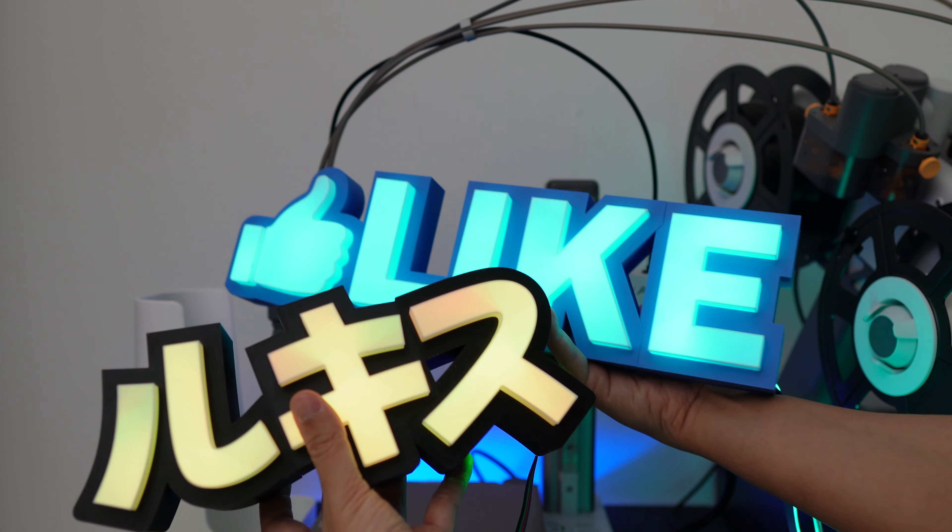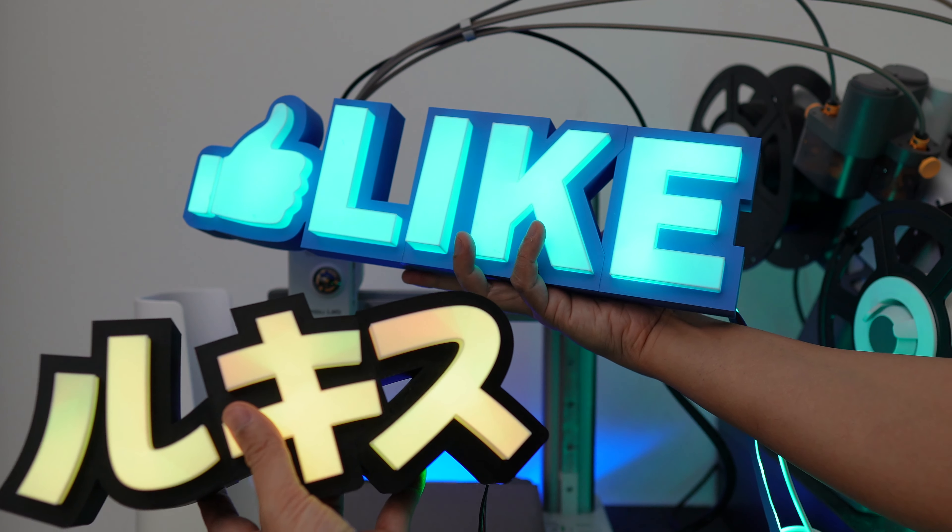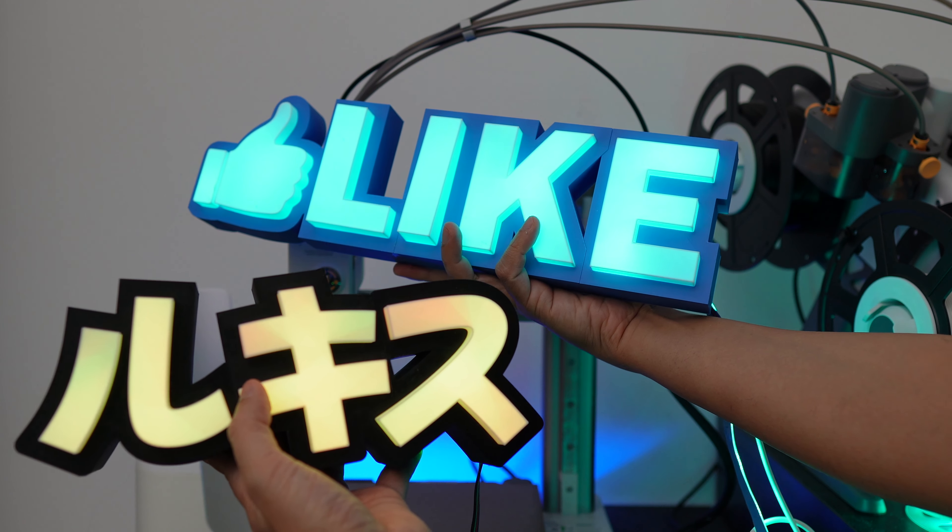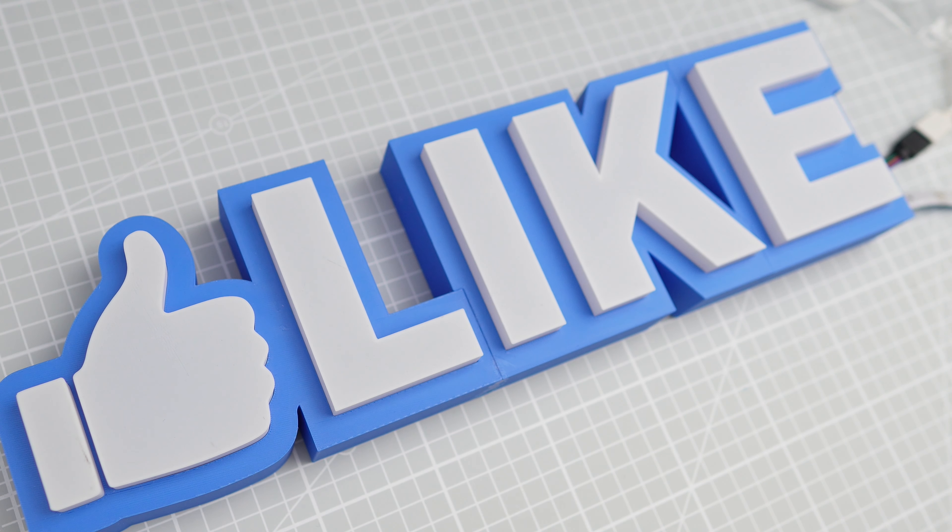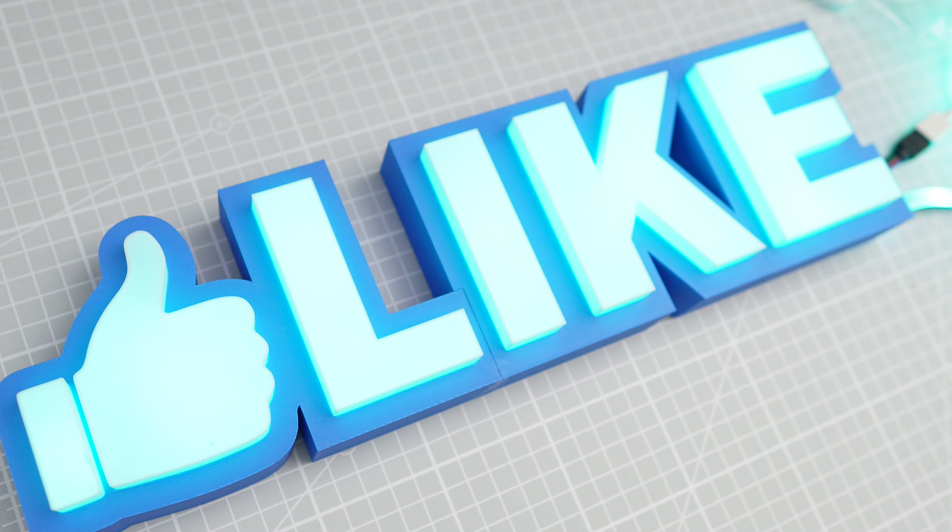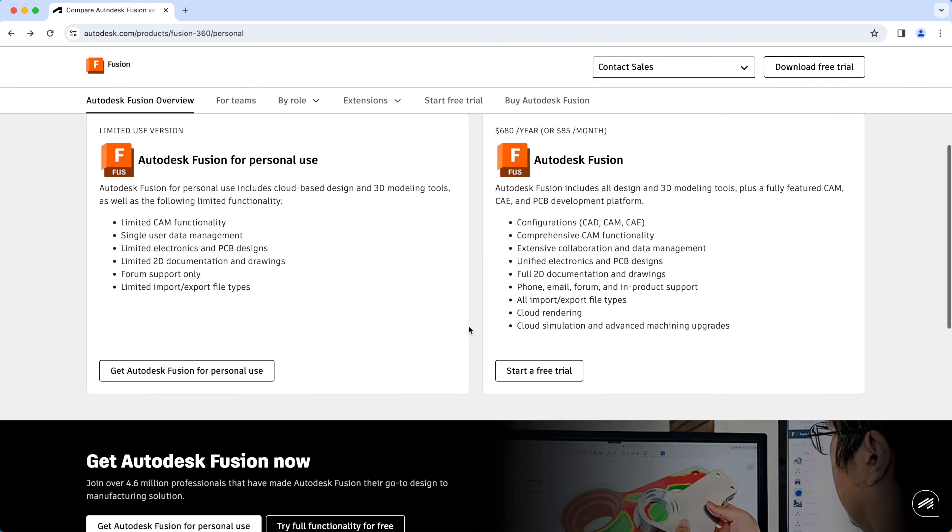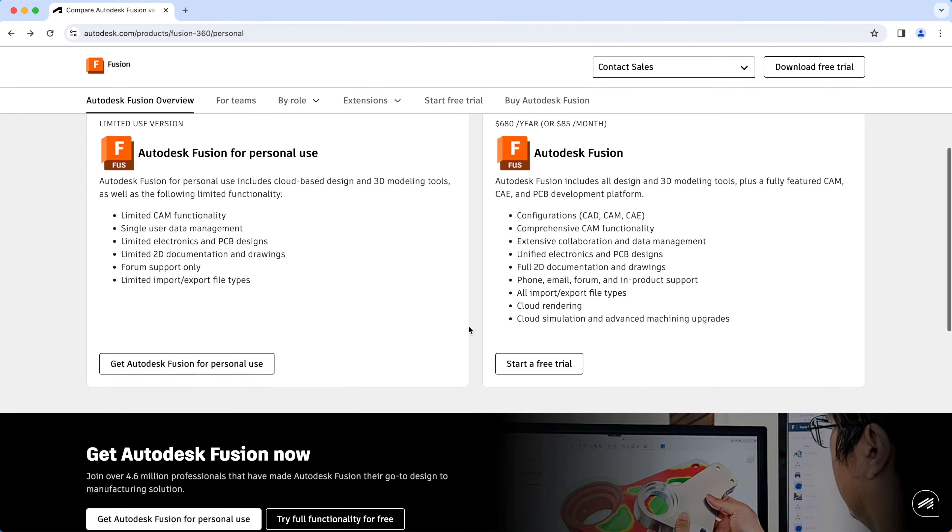Hi guys, welcome back to Lukis 3D Studio. Today I'll be showing you how to make 3D printed LED signs. At the end of the tutorial you'll be able to make personalized LED signs like these. For this tutorial let's make this like LED sign. So let's get right to it.